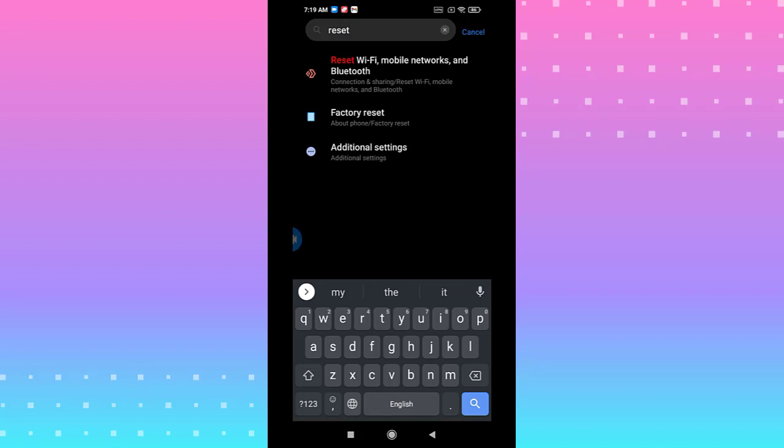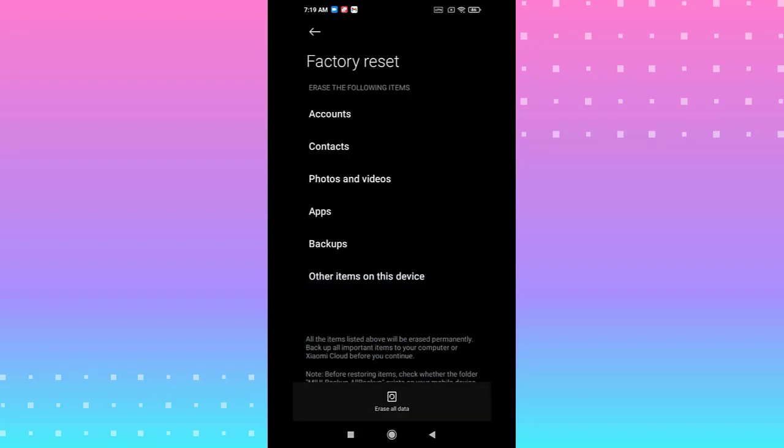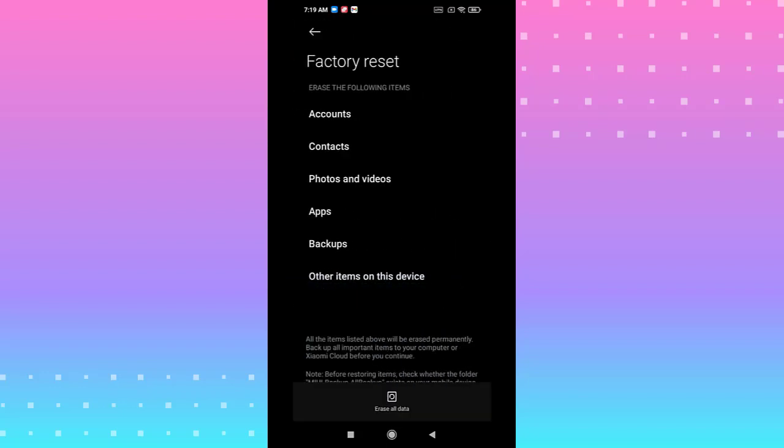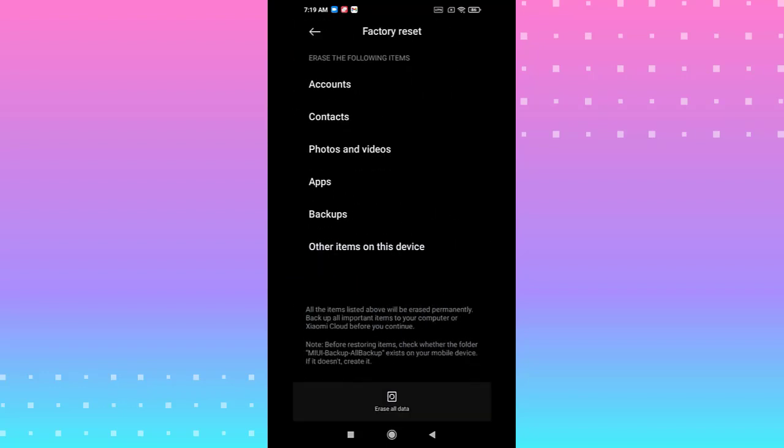You need to erase all your data. Erasing all your data may help fix the problem.